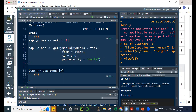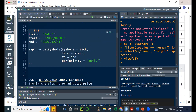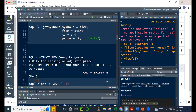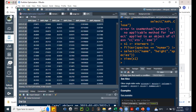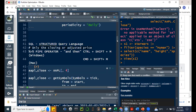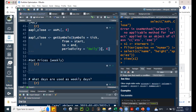If you only want to download the closing prices, you can subset directly when downloading: apple_close <- getSymbols(tick, from=start, to=end, auto.assign=FALSE)[, 4]. You don't need the full dataset if you only want the close column. For weekly prices, you change the periodicity parameter to 'weekly'.